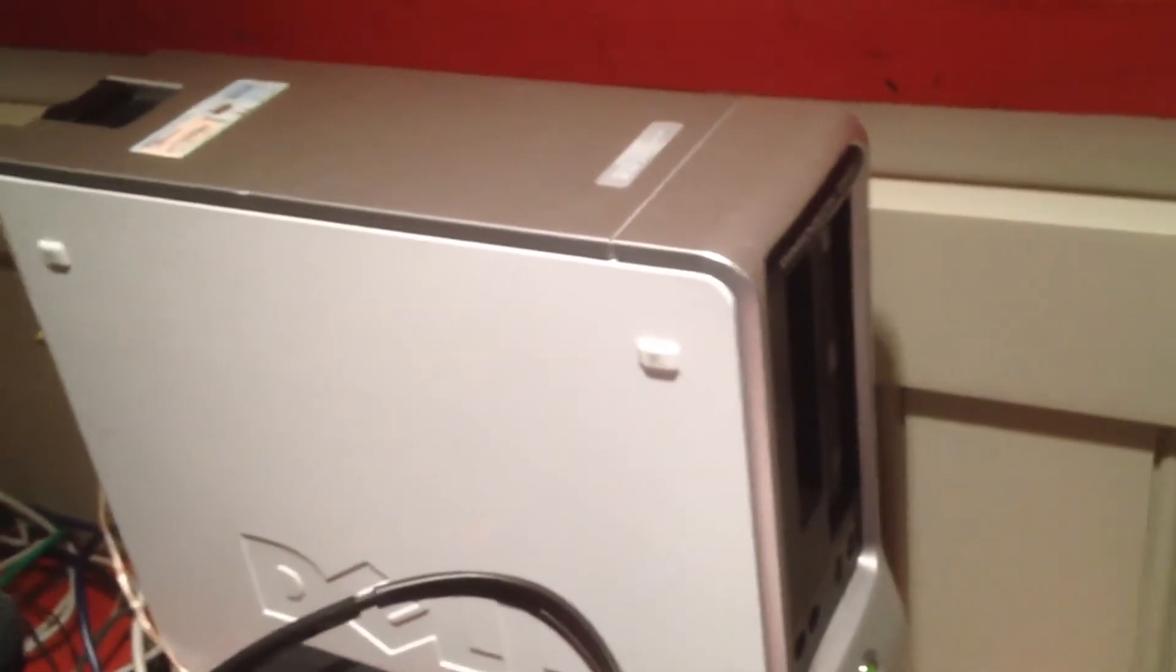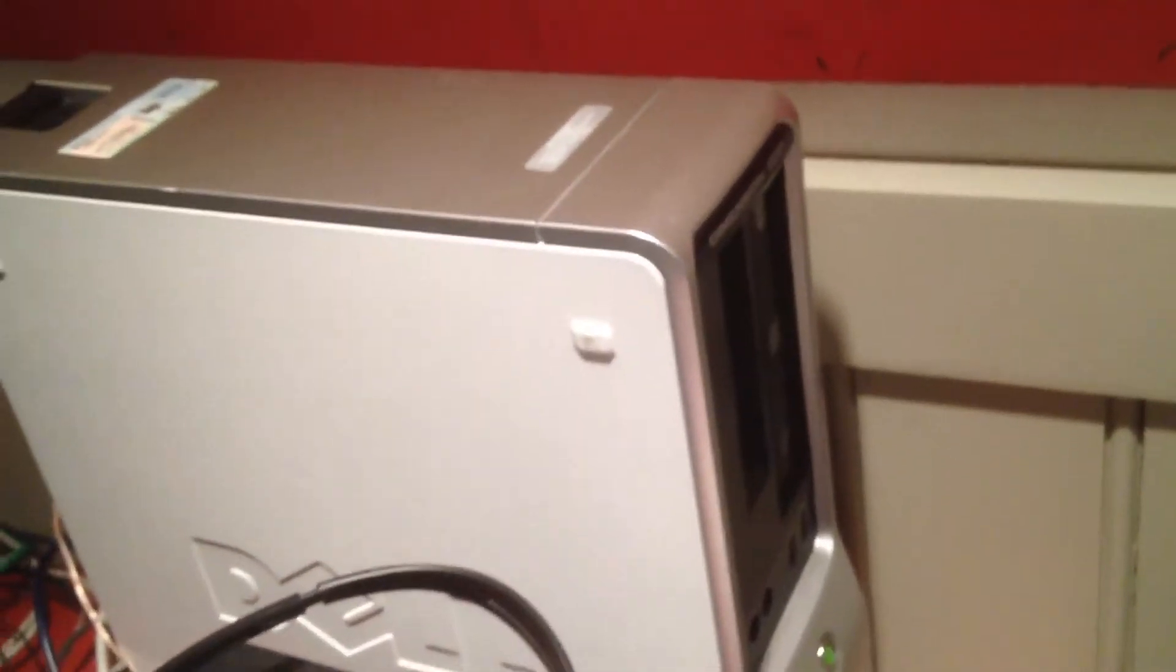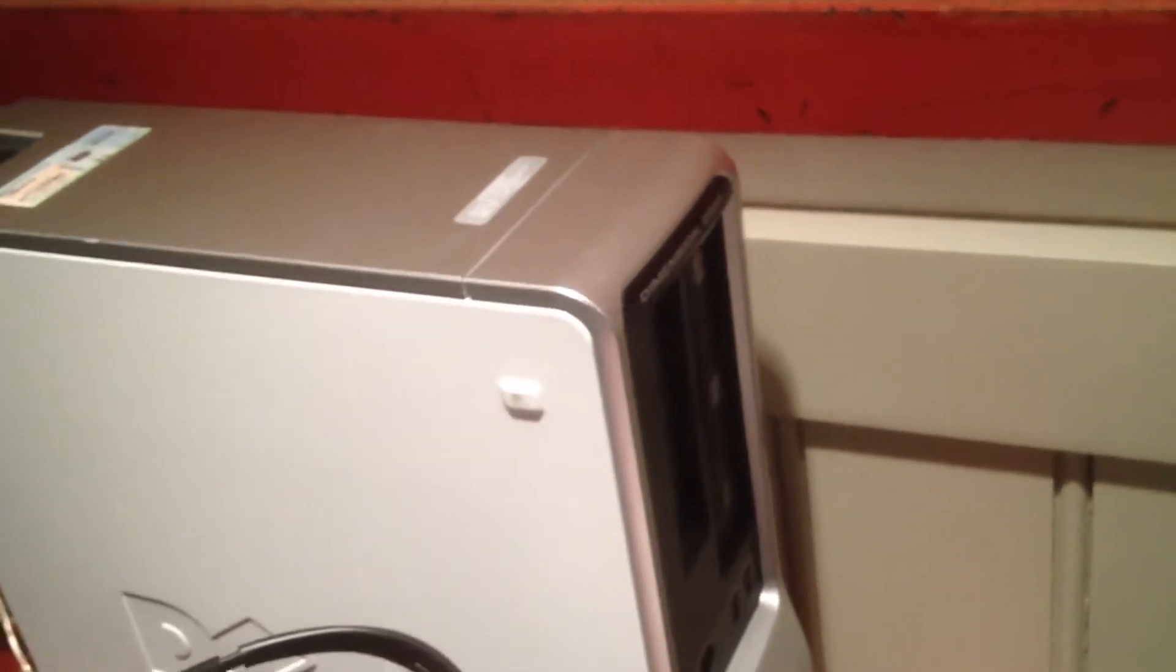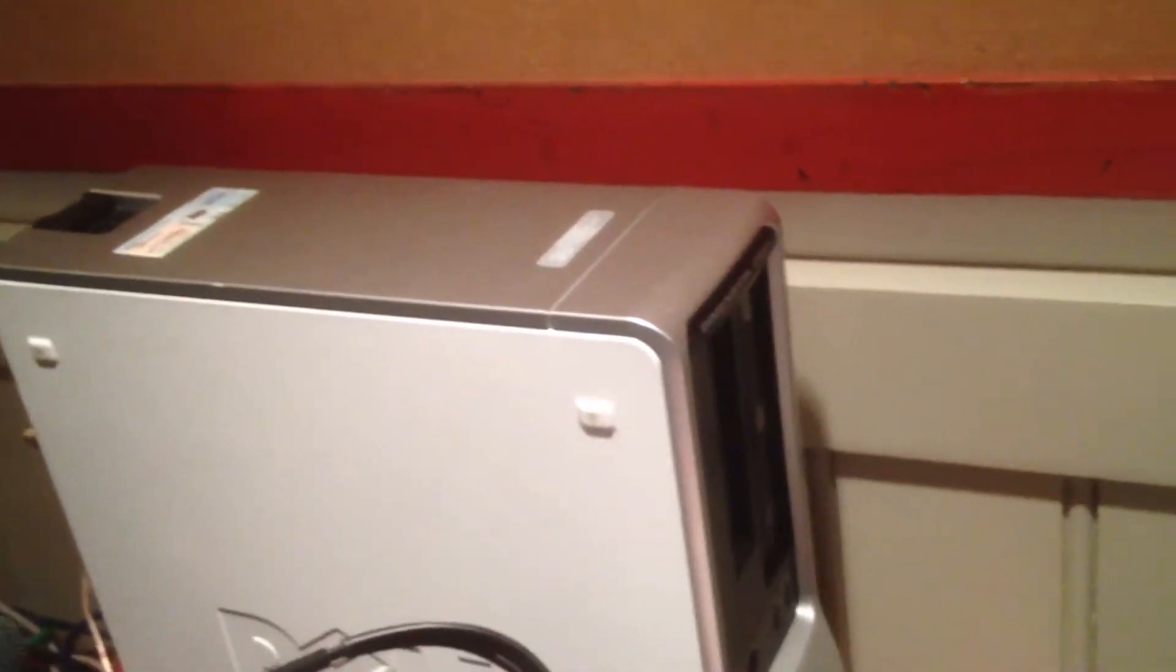This has an 80GB Hitachi hard drive in it, which came with it new, or well, refurbished, actually. This whole machine was refurbished. I got it off eBay years ago, and it's been a very reliable and great machine to have around.